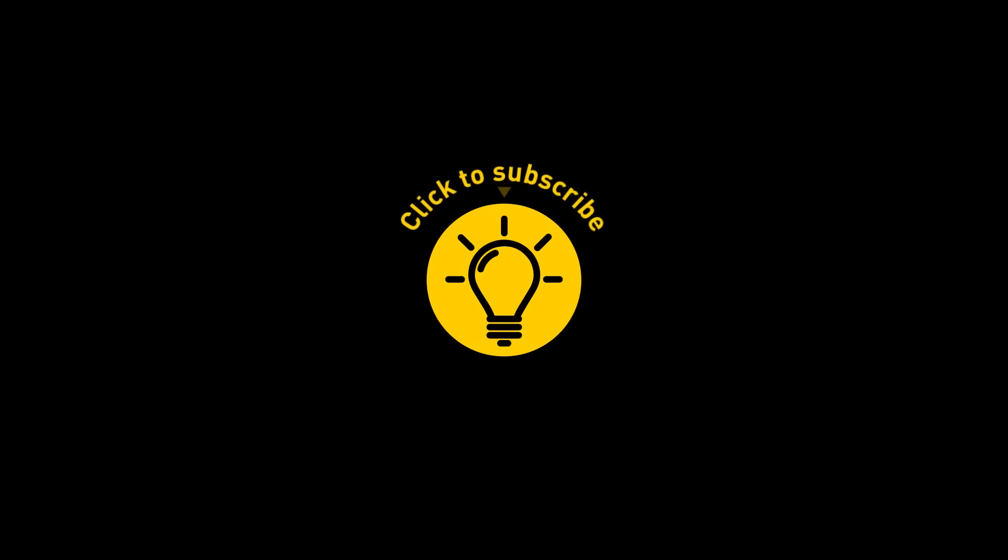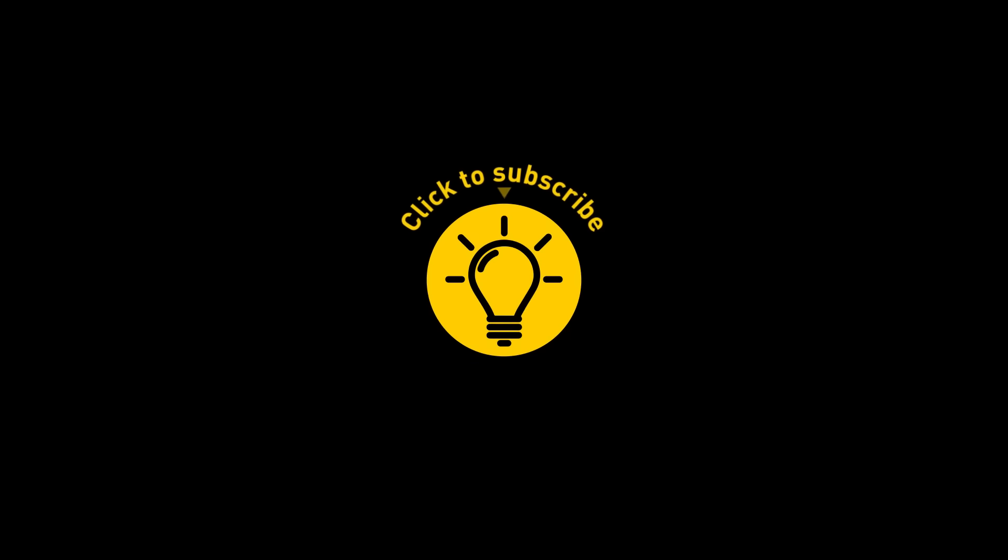That's it for today. So hey, if you pacified your curiosity, then give the video a like and share it with your friends. Or if you want more, just click on these videos and stay on the bright side.